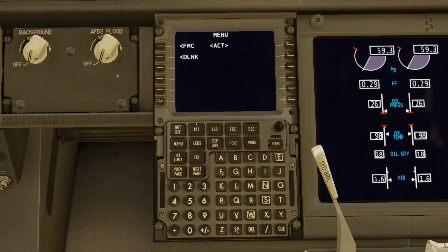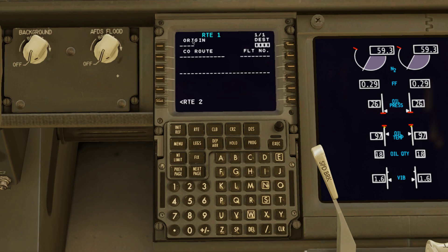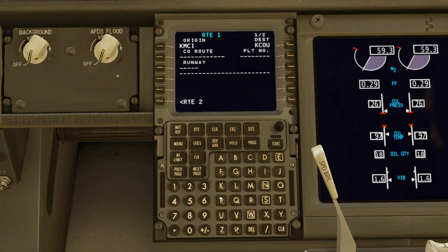First things first, we're going to hit Route and you've got your origin and your destination. Origin is where you're at, destination is where you're going. So we're at Kansas City and then we're going to Columbia. And then you have runway — it's going to be the runway that you're taking off of. At Kansas City there are multiple runways — six runways. I'm going to choose 01 left.